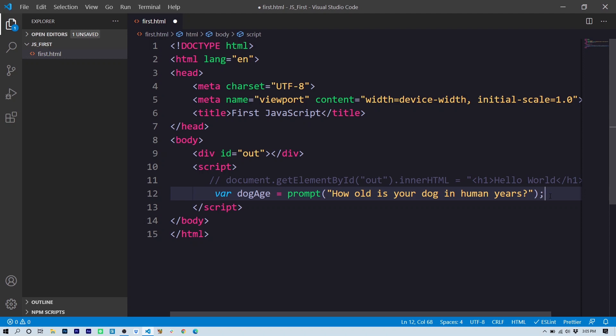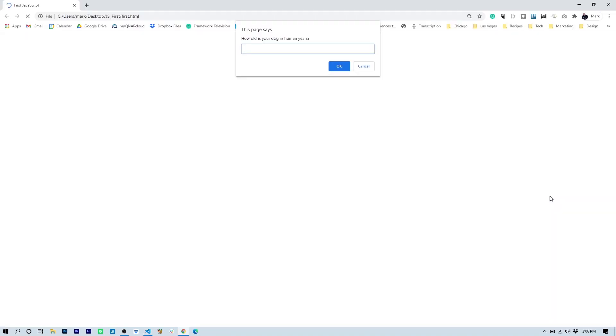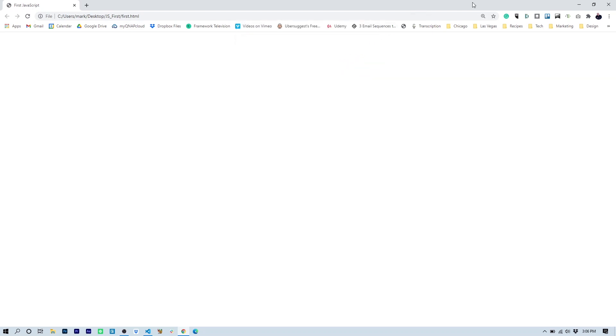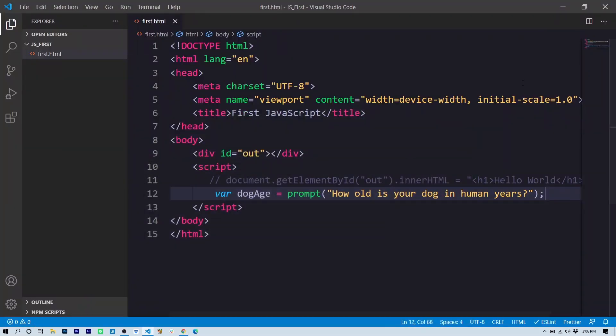We can actually try it at this point and see what it looks like. I'm going to save and try it in the browser. And there you can see the dialogue box. 'How old is your dog in human years?' And we can enter a value, but that's it because that's the end of our program. Our program doesn't do anything else but get that value. But behind the scenes, the value that I entered is assigned to the variable dogAge.